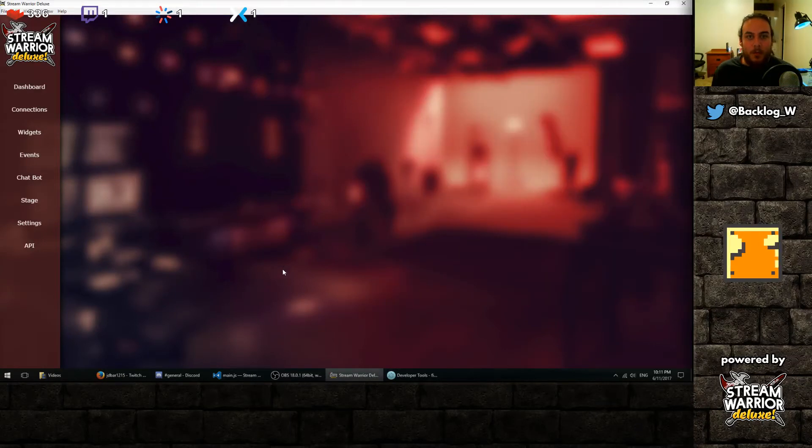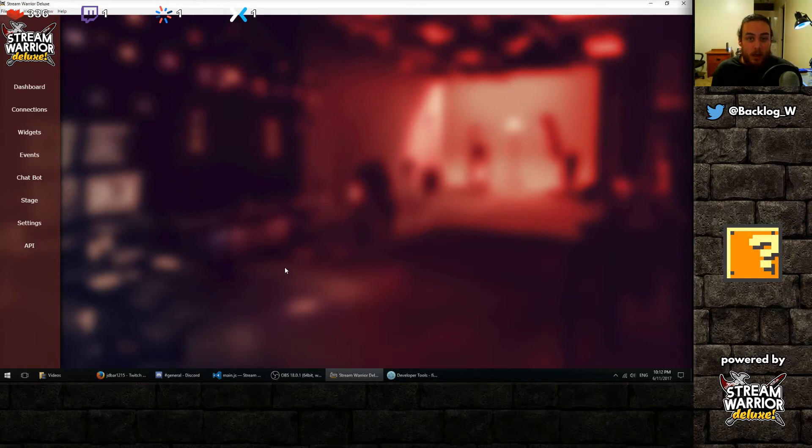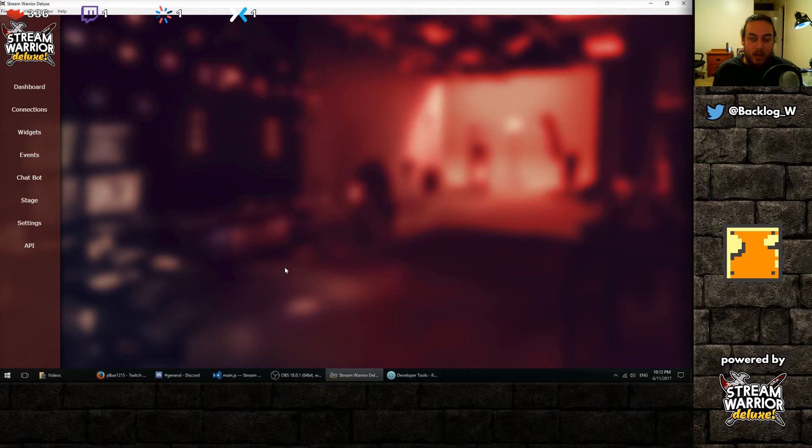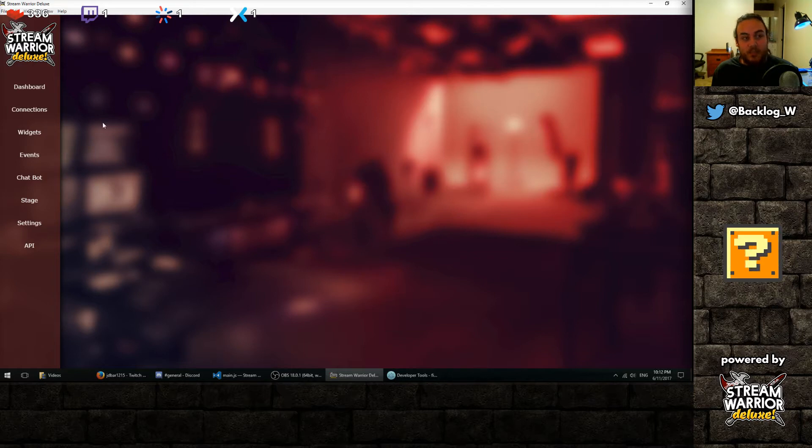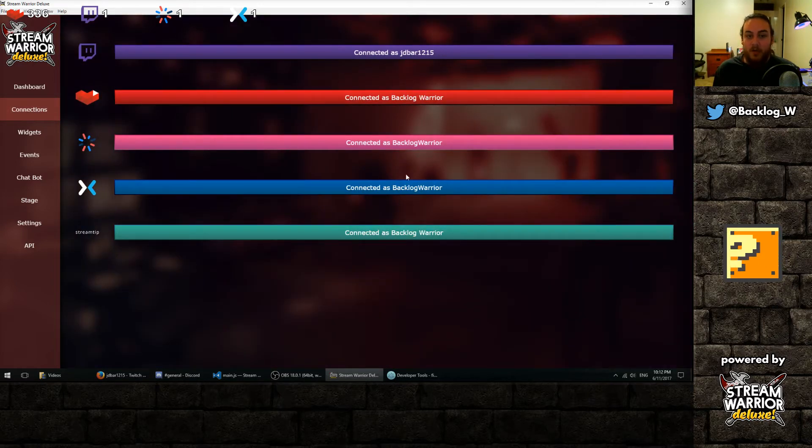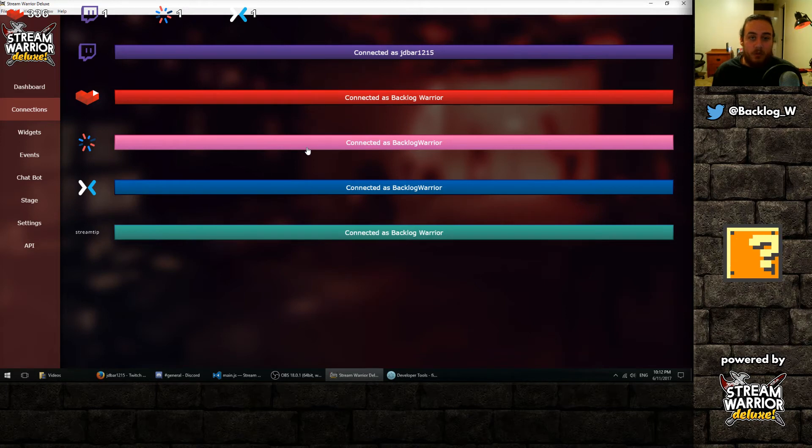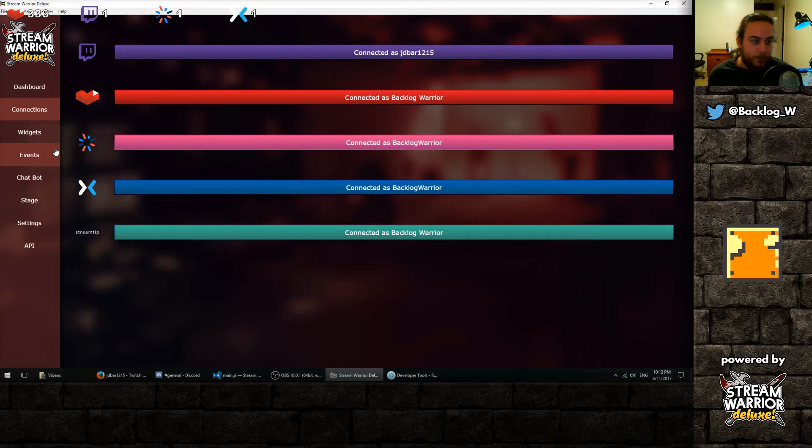Hey guys, JD Barr here, also known as Backlog Warrior, and today I'm showing you my new app Stream Warrior Deluxe. It's basically an alerts and overlay design app for live streamers on YouTube, Twitch, Smashcast and Mixer. You can see I already have all of my accounts hooked up and it actually works with all of them at once, so if you like to restream to multiple platforms this is for you.